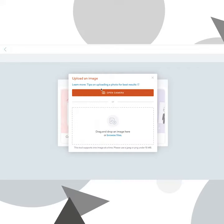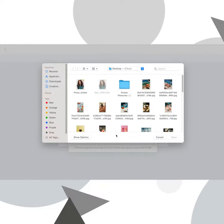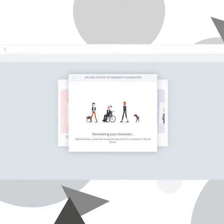There are a couple of things you can do here to generate a character from photo. You can either open up the camera and take a photo if you're ready, or you can drag and drop or browse through your files to upload a photo, and Vion will do the rest of the work.